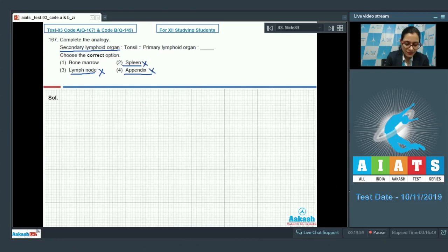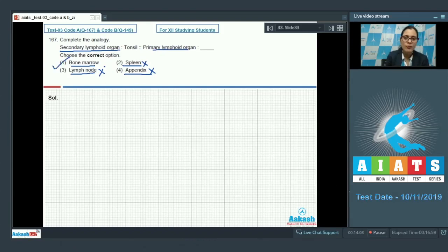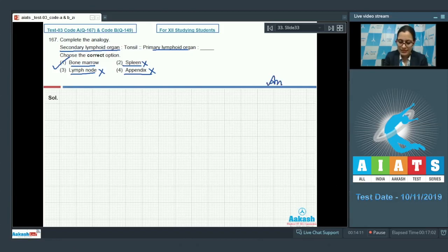Bone marrow and thymus are primary lymphoid organs. So the correct answer among the given options is option number one, bone marrow, which is a primary lymphoid organ.